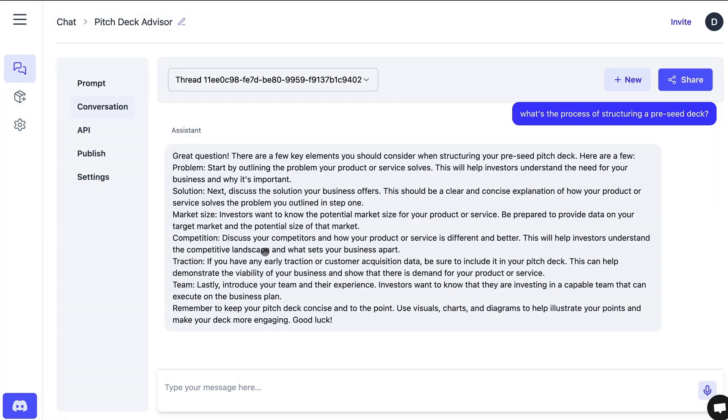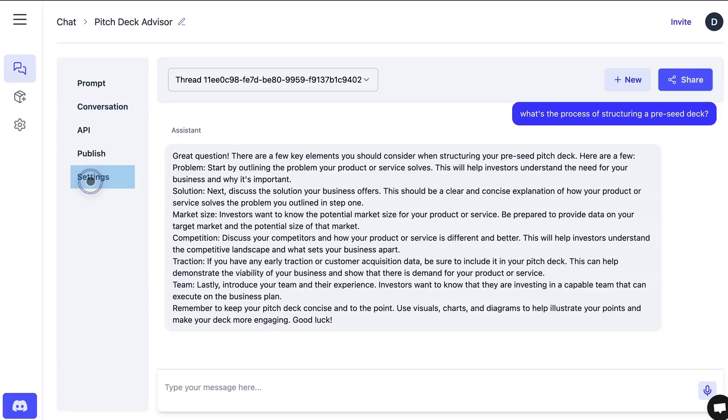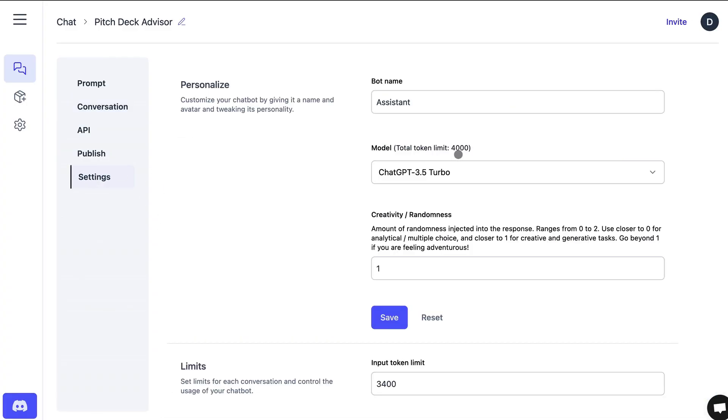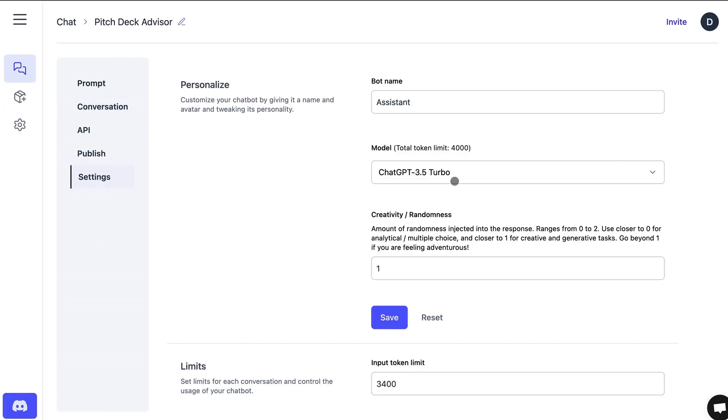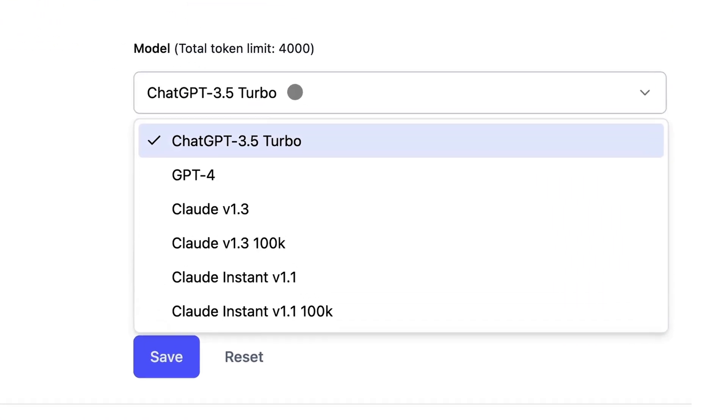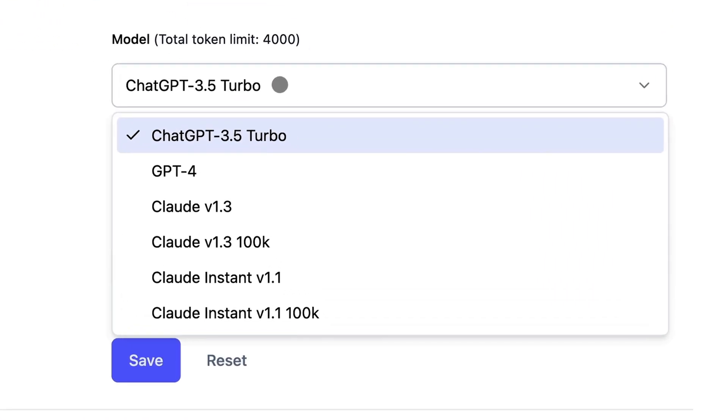Wow, look at that. An expert reply on the subject in under a minute. How can customers complain with a response time like that? Keep in mind that different AI models excel at different things and also carry differing costs. In the settings, you can select your AI model. If you're trying to keep it lean and get general use out of AI, you can't go wrong with ChatGPT 3.5.